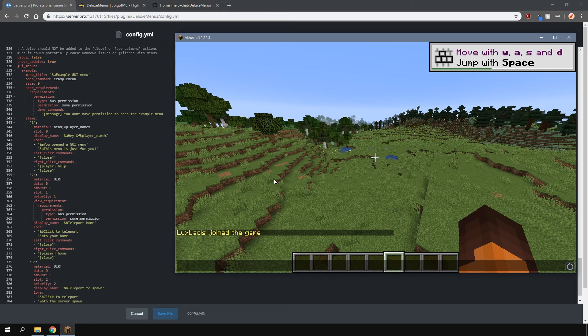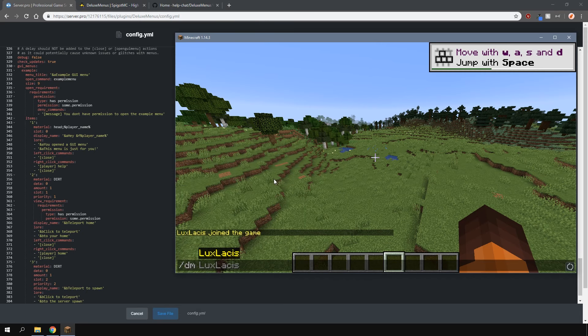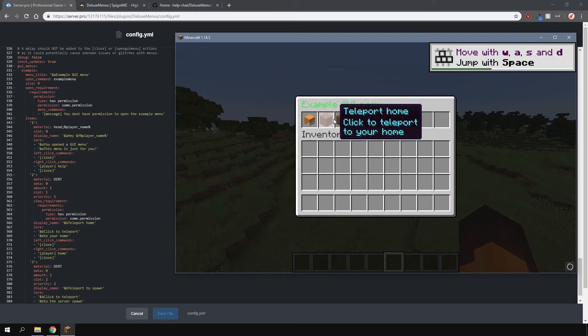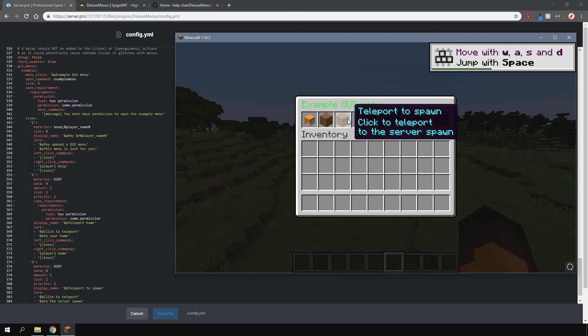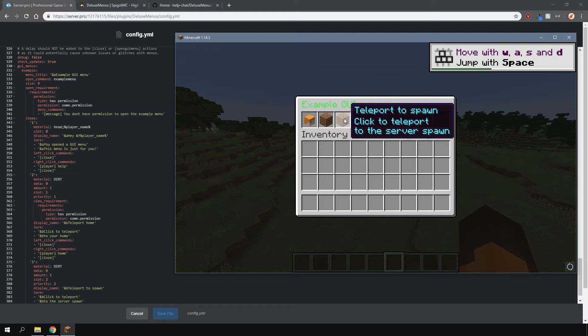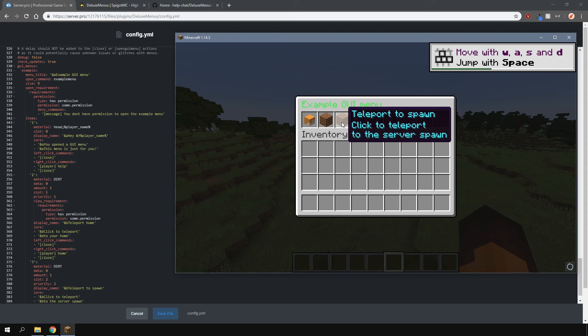If we go into game and type in slash DM open example, it will open up a menu that is already preset which is an example menu as you can see here. They don't really do much because we don't have any of the other plugins like the teleport plugin or a home plugin, it won't actually do anything when I click them.